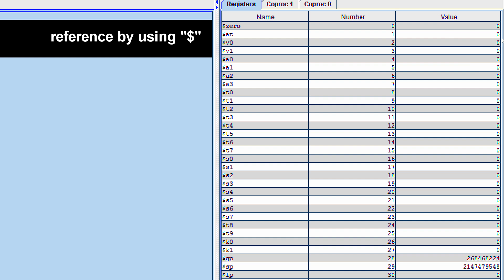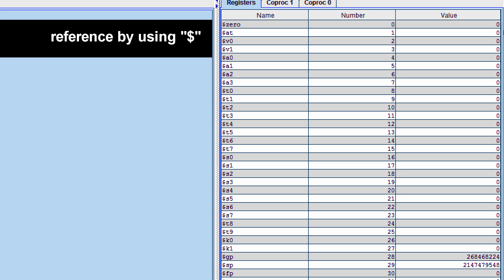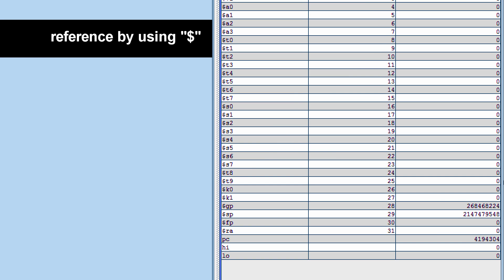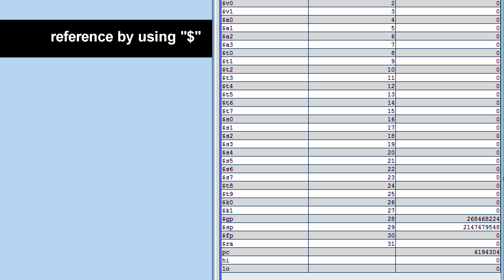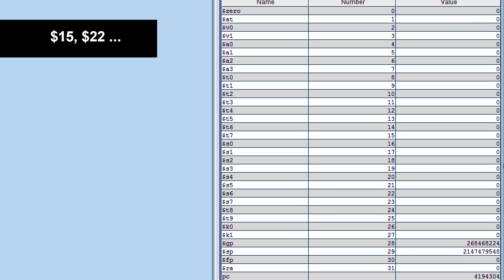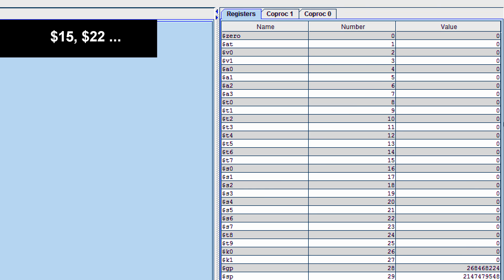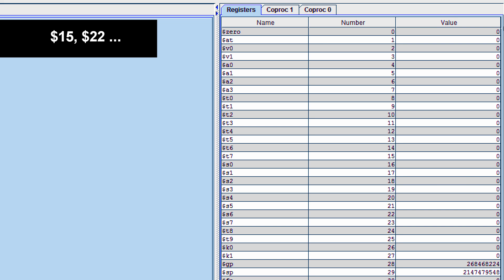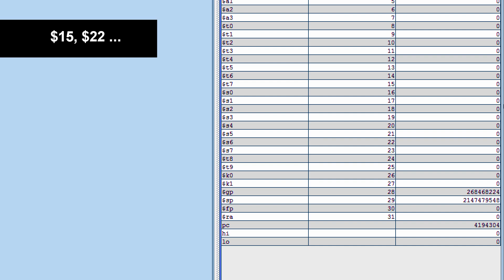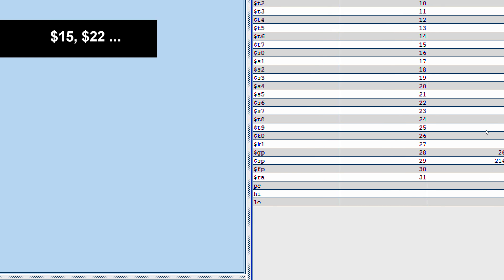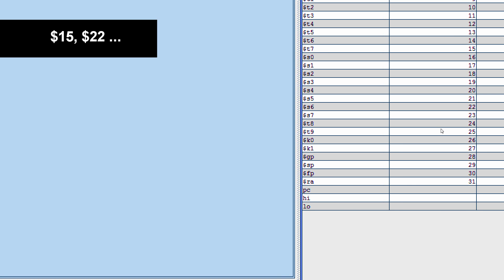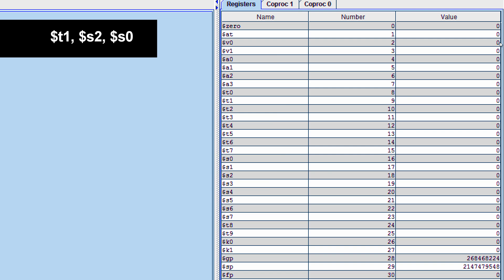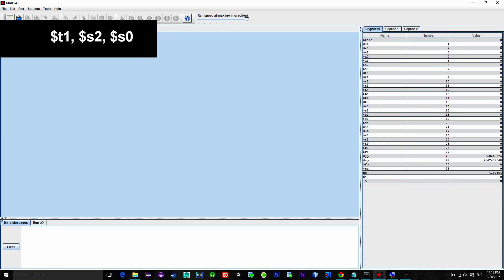So, there are two formats for addressing. First is by using register numbers like $15, $22 and so on. And the second way is to use equivalent names like $t1, $s1, $s0 and so on.